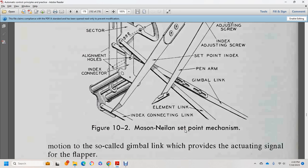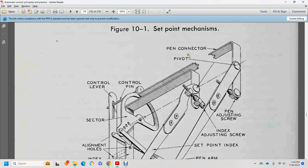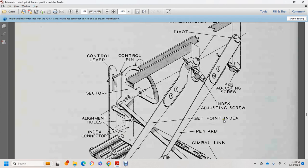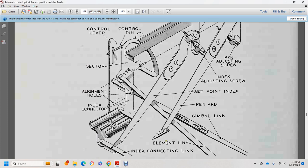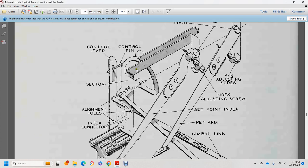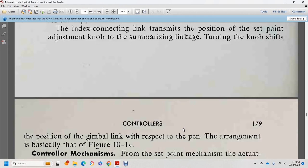This shows a Mason-Neason set point mechanism, with components including: pivot, pen connector, adjusting screw, index screw, set point index, pen arm, GML link element, link index, connection link, index connector, and alignment adjustment.